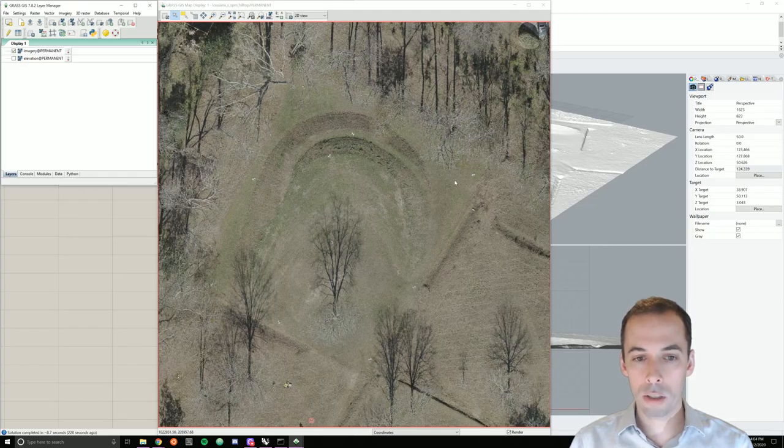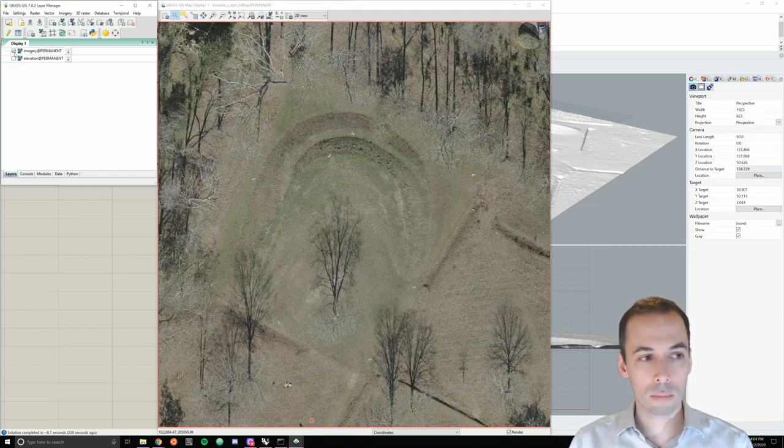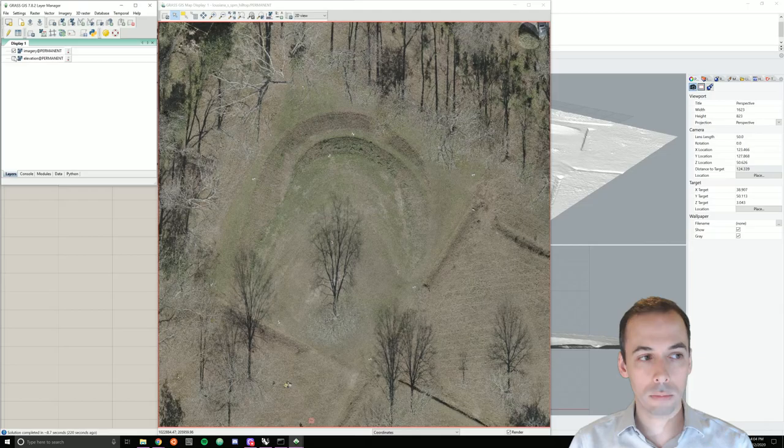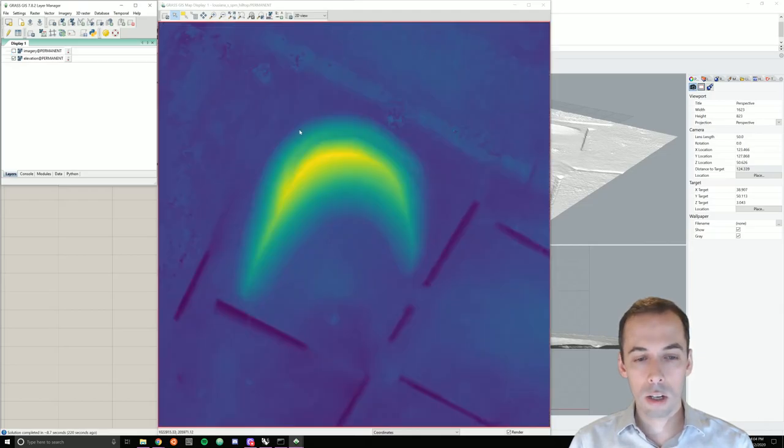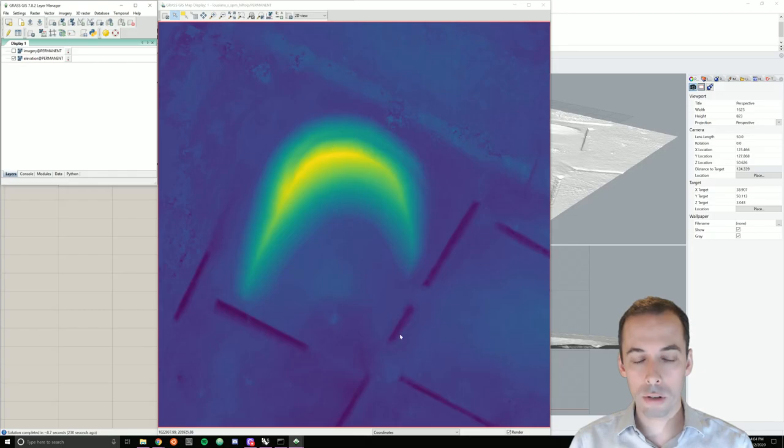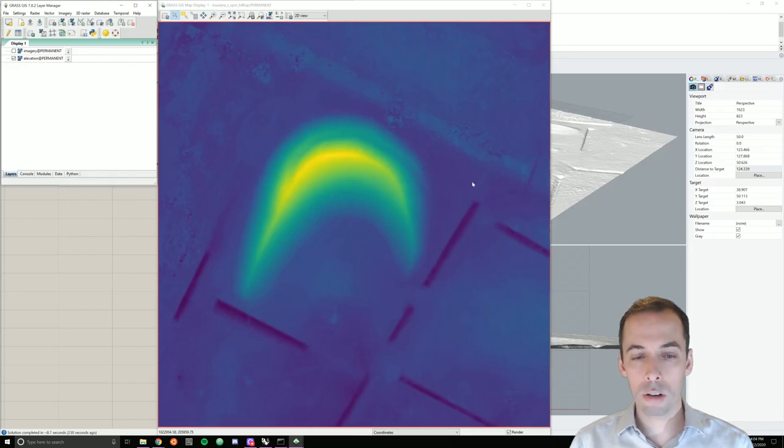You can see the ground control points placed across the landscape. A digital elevation model at 10 cm resolution was computed from the imagery in Agisoft Metashape using the Structure from Motion technique.